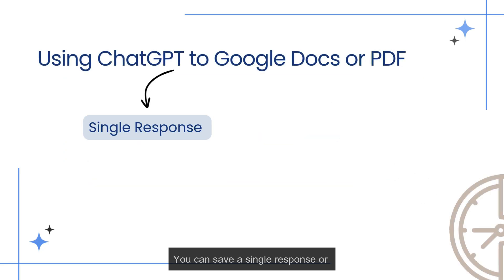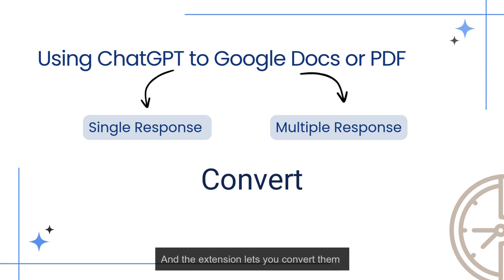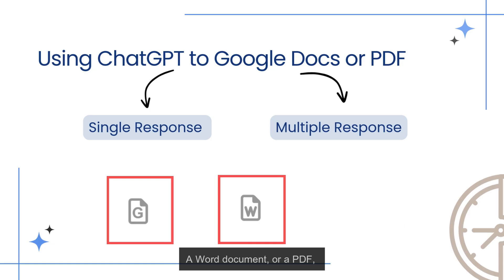You can save a single response or even multiple responses together. And the extension lets you convert them into a Google Docs file, a Word document, or a PDF, whichever works best for you.